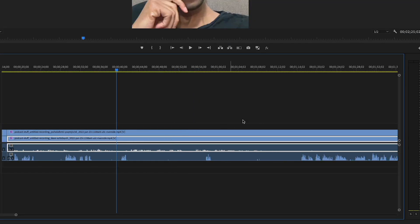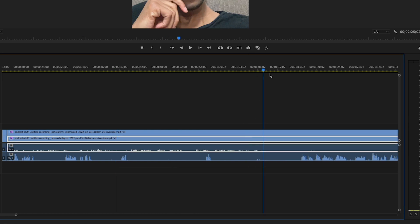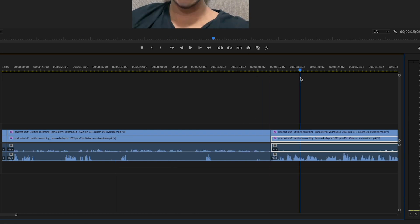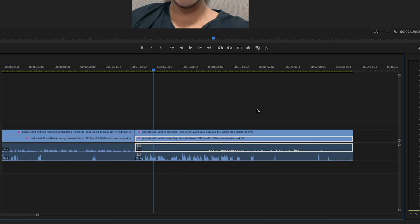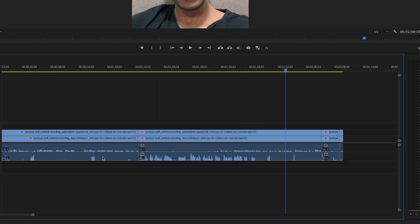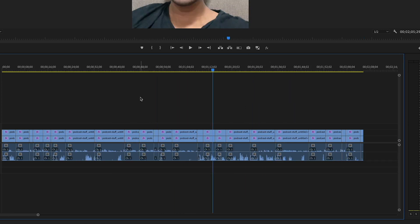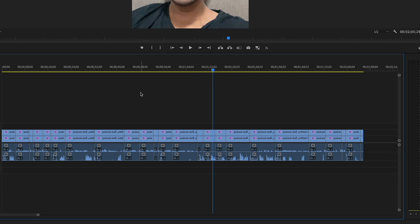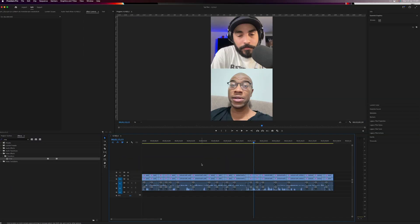Doing that, you can go through it and really quickly delete awkward silences just by going from the audio. After you're done, you end up with a timeline that looks like this.